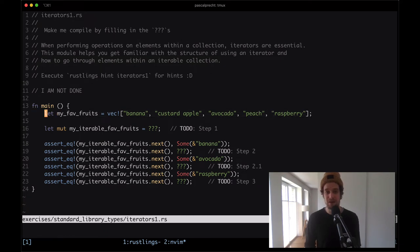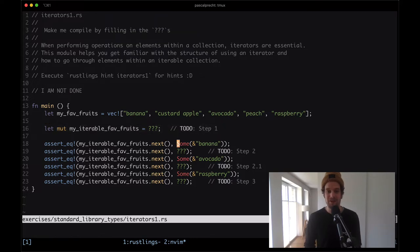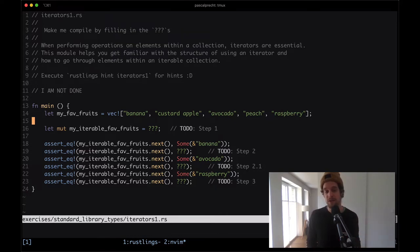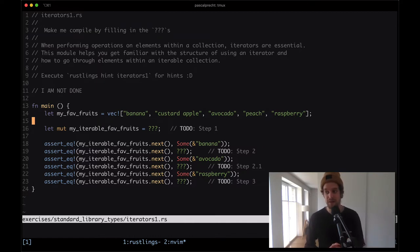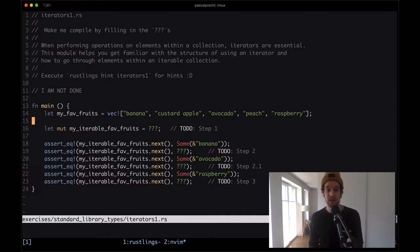We can see that there is a vector of some string slices, and here is another variable that we need to create. Then we see a bunch of assertions where we call dot next on our my_iterable_fev_fruits variable. Iterators are very useful when we're dealing with a collection of values and we want to operate on every single value. That's why we can turn collections like vectors and hash maps into iterators.